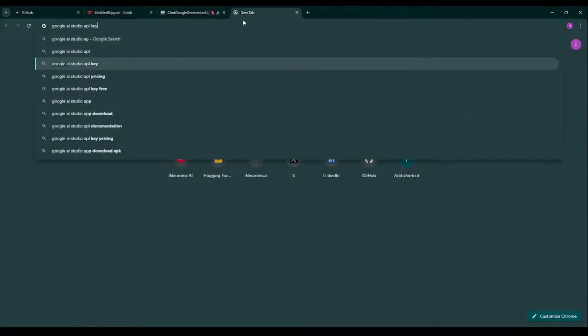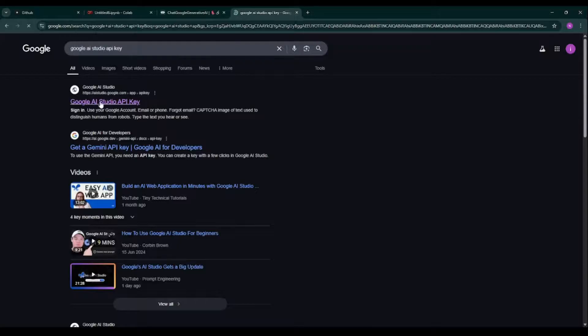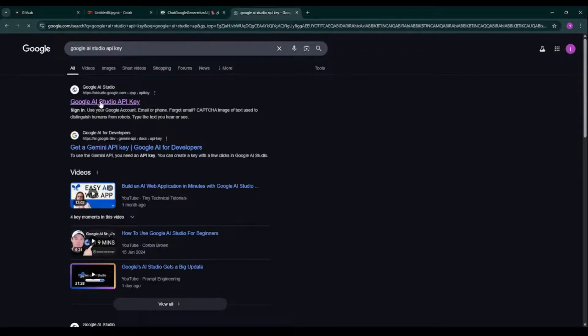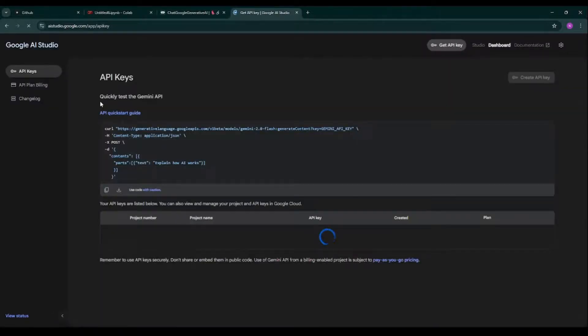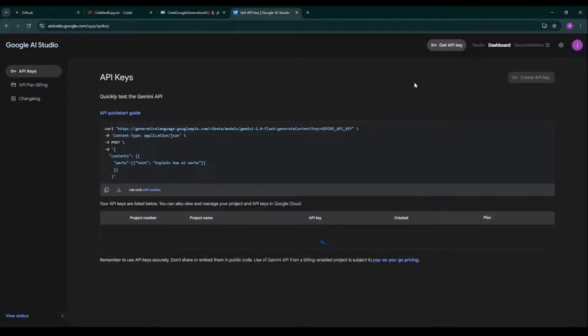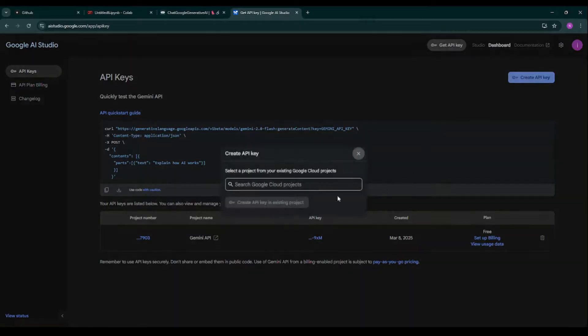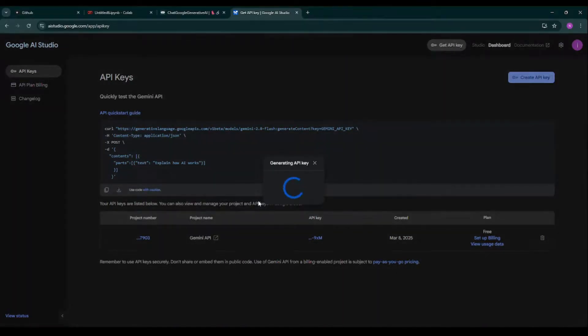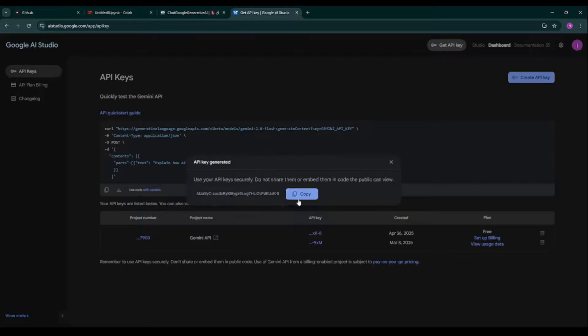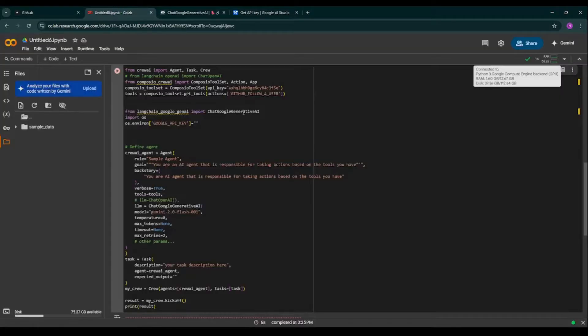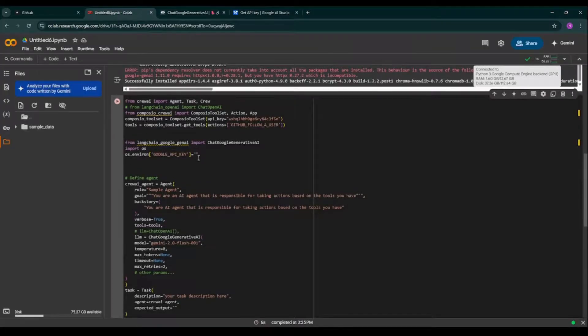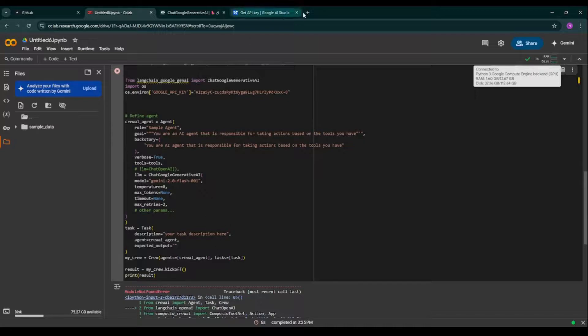Hit this to API key. So for getting this Google API key, we can go towards Google AI Studio. API key. So I'll revoke all these API keys before uploading this particular video. So we can click on this particular create API key button, Gemini API.